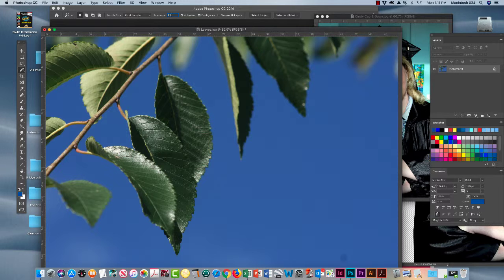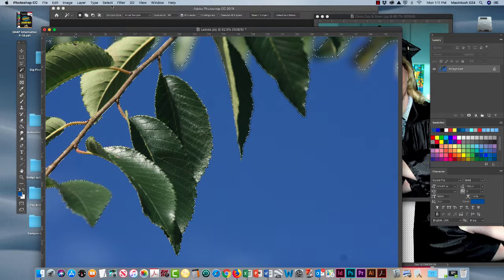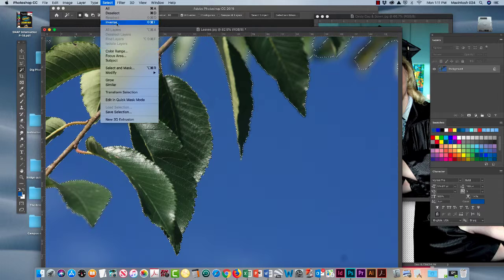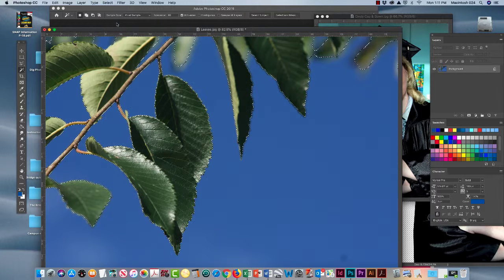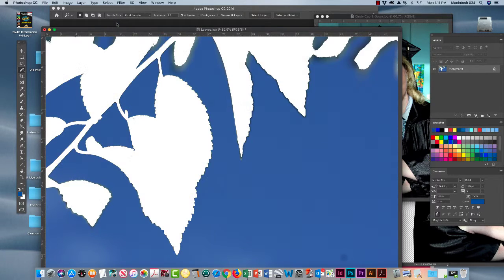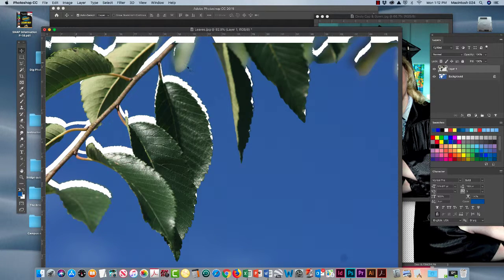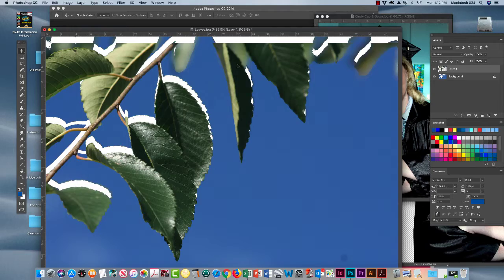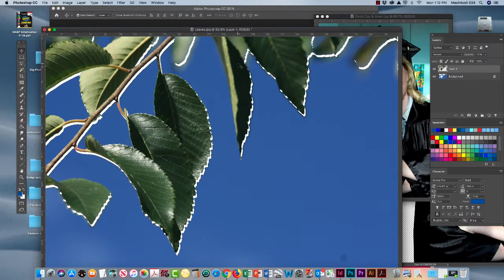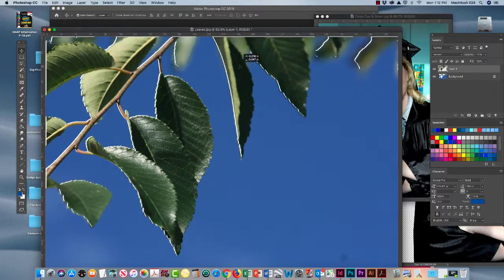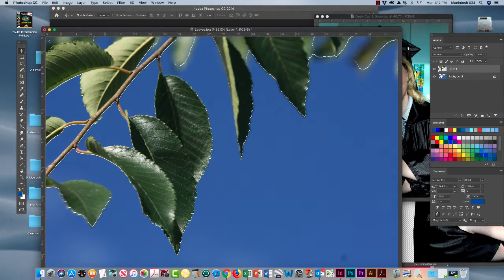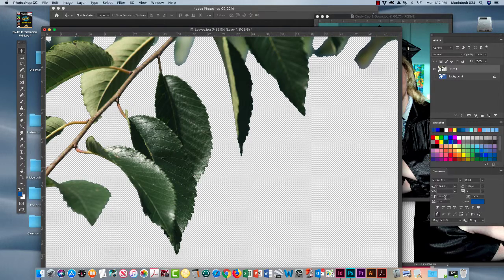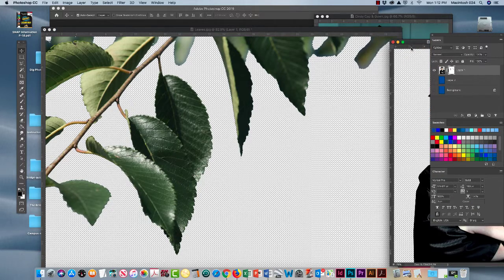First we'll use the magic wand tool and we're going to select the sky with high tolerance so we get all that blue. And then we're going to inverse so that we have only the leaves. We're going to cut and paste to get the leaves on a separate layer. And then we're going to turn off the visibility to the blue so we have the leaves floating on a separate layer.